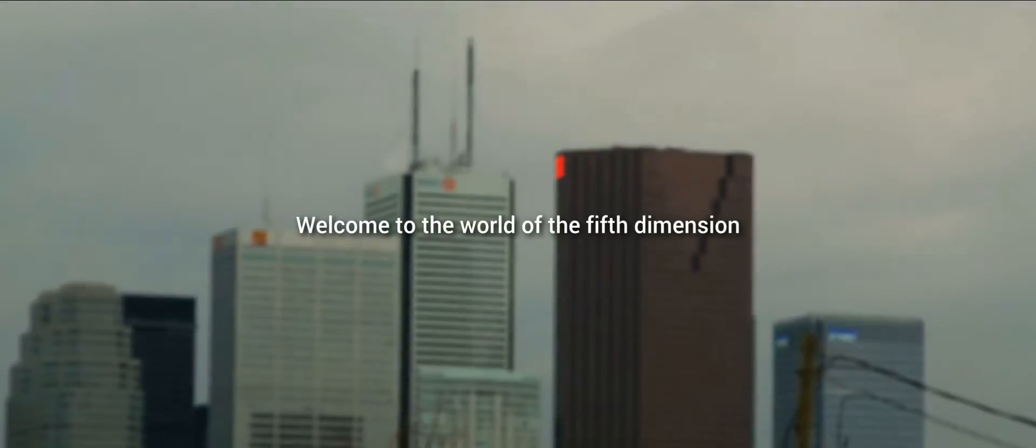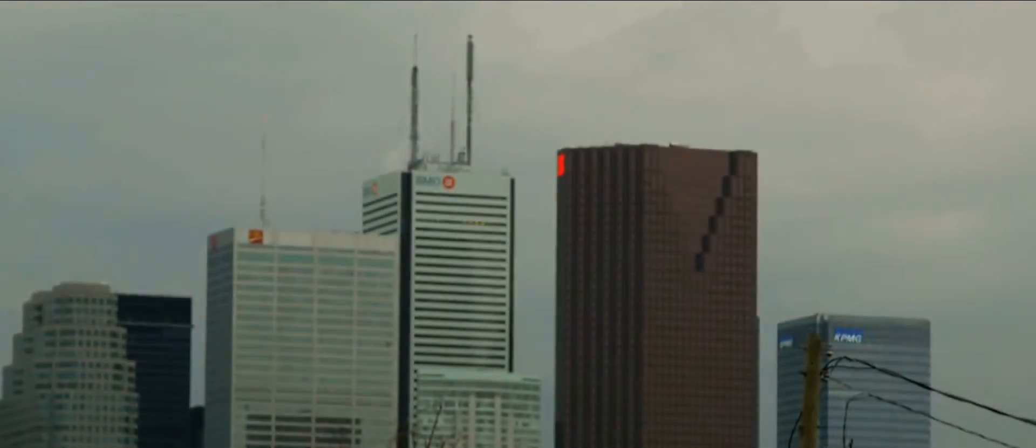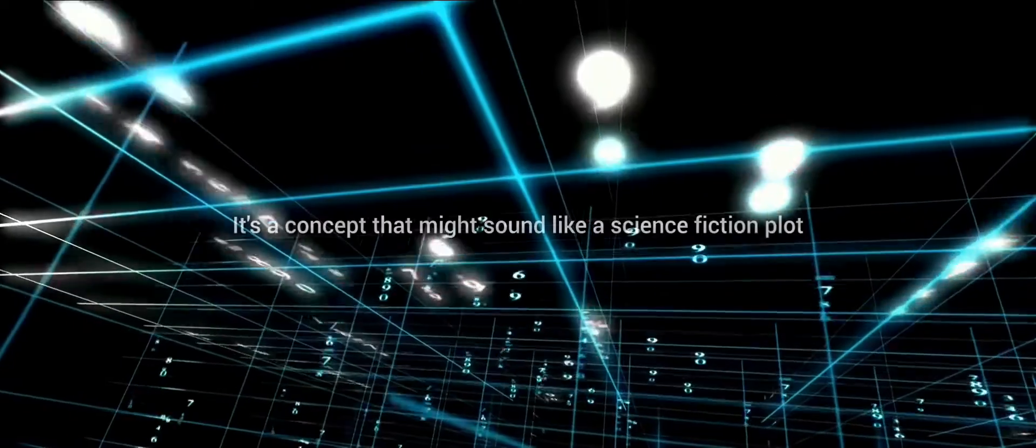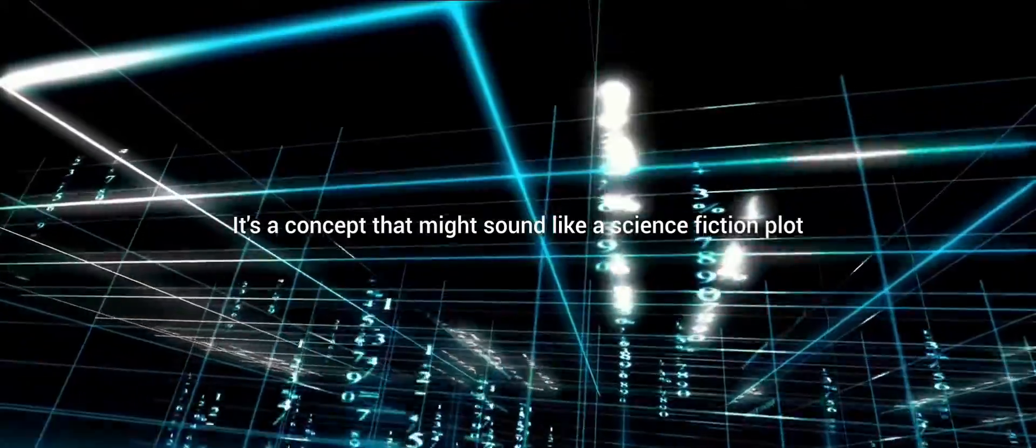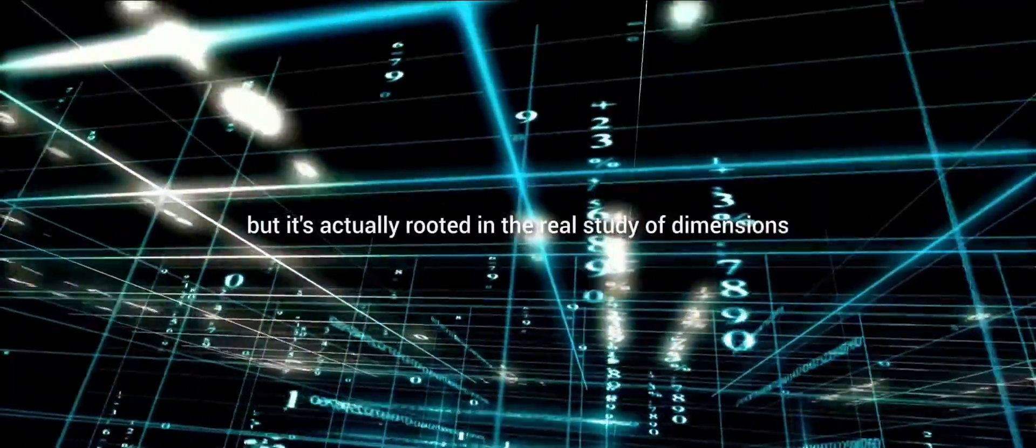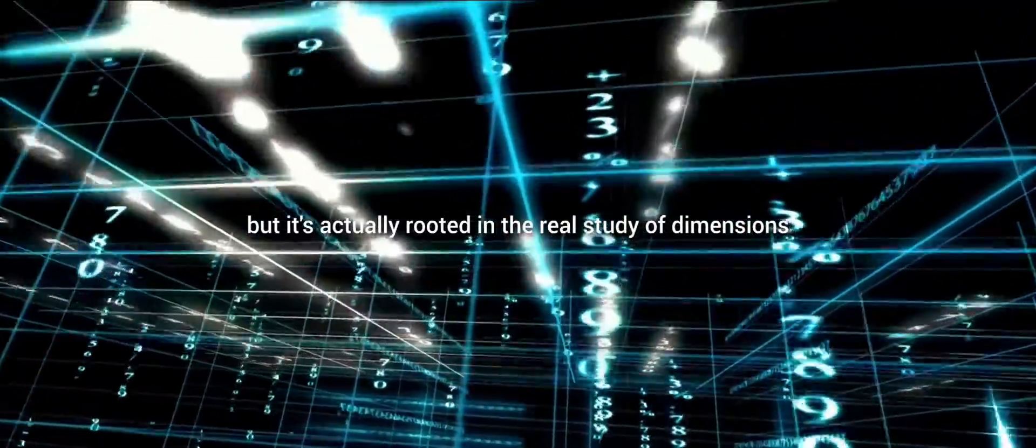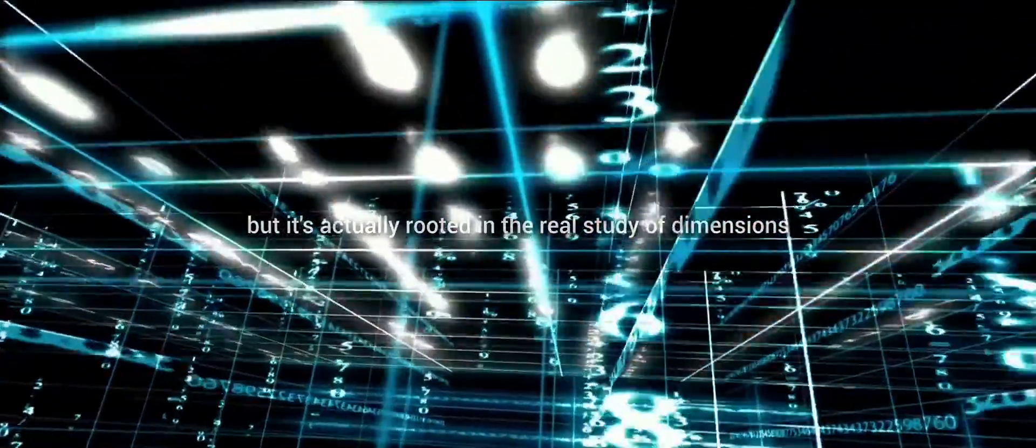Welcome to the world of the fifth dimension. It's a concept that might sound like a science fiction plot, but it's actually rooted in the real study of dimensions.